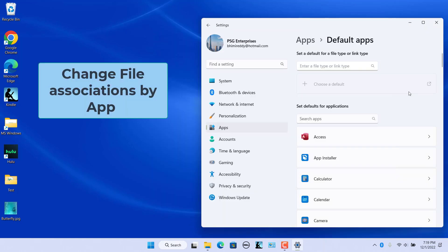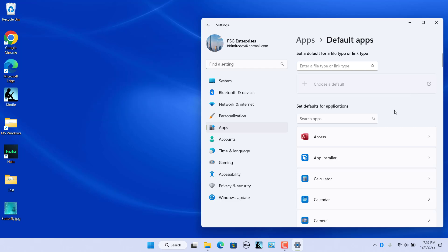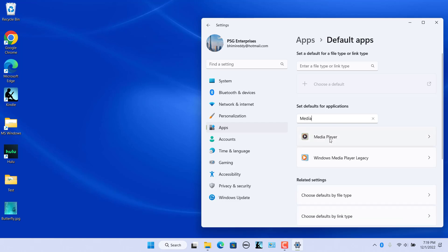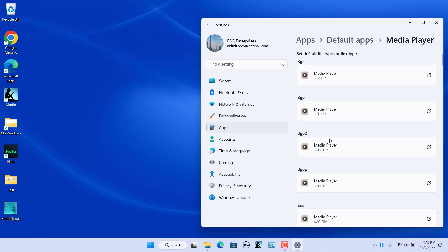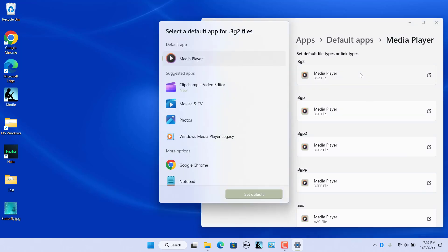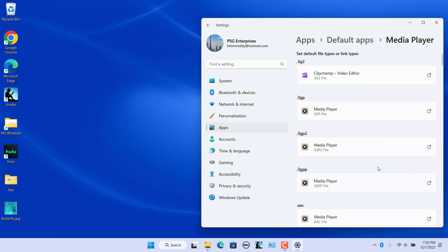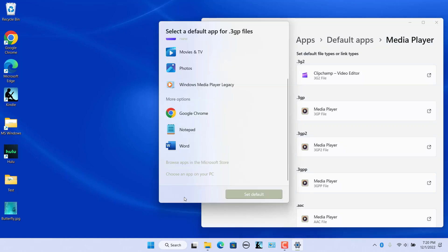You can also change file associations by app. Under Set defaults for applications, you will see a list of apps. Click on an app or search for an app using the search bar. For example, type 'Media Player' and click on the app to view its file associations. Select the file type for which you wish to change the default app. Pick a new app from the menu that appears and click on Set Default to save changes. You can also browse apps in the Microsoft Store or choose an app on your PC.